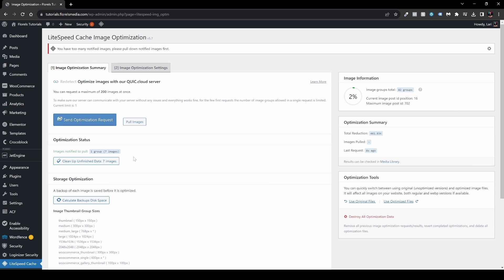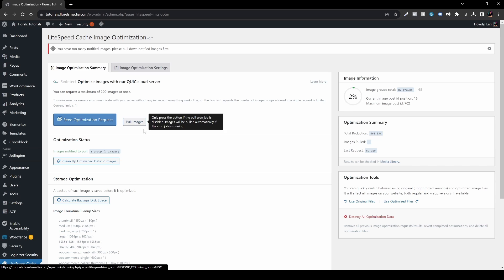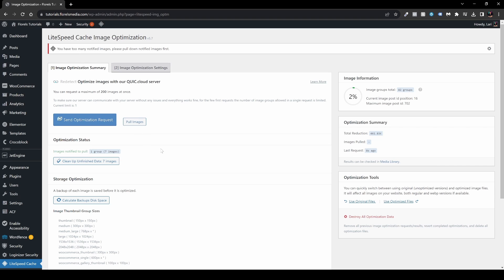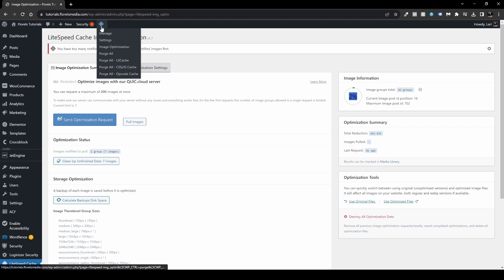Usually you would need to do it by hand. You would have to come back to this page, refresh it, send images, pull the images, send them, and pull them again. What we did here is we've enabled the cron job to do it automatically. As you can see under Image Information, it shows us the percentage of images being optimized. Right now it stands at 2%.